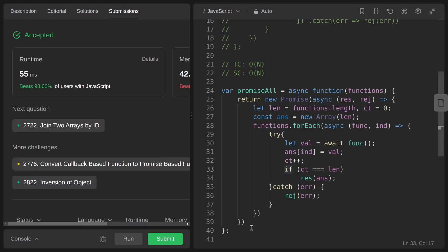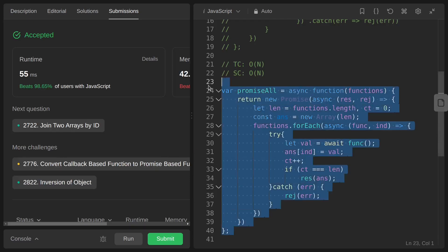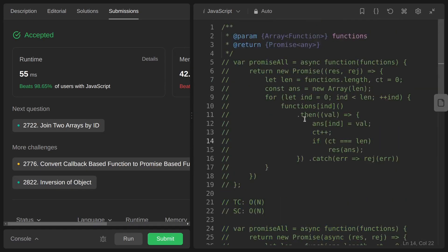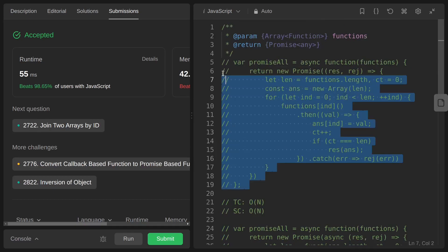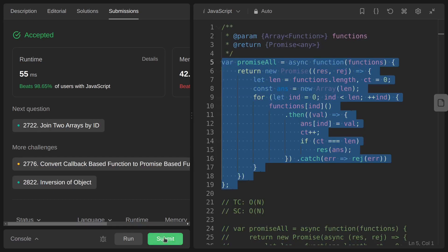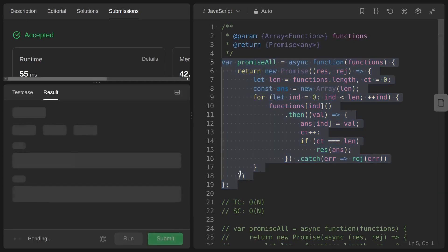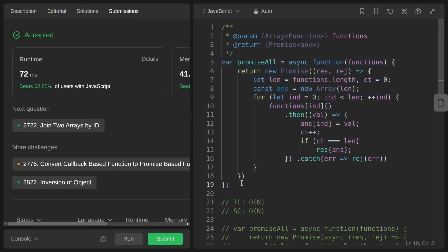It got accepted. Let's submit the first approach too — and that's accepted as well. That's all, thanks for watching, see you in another video.